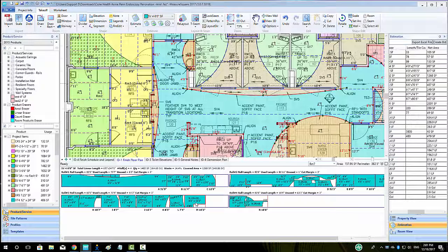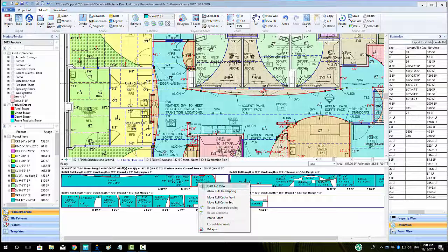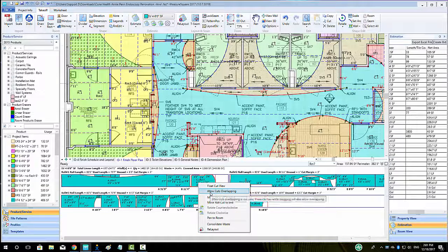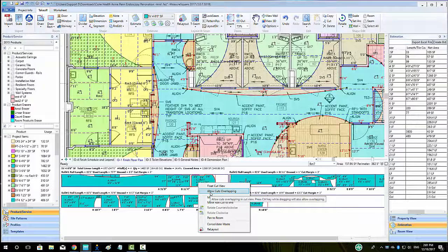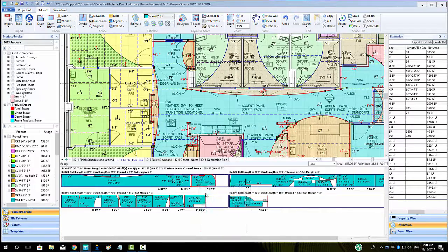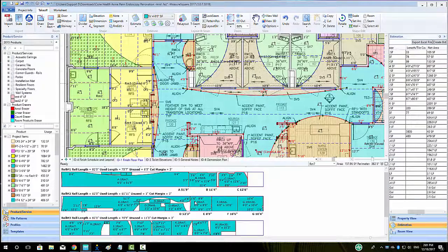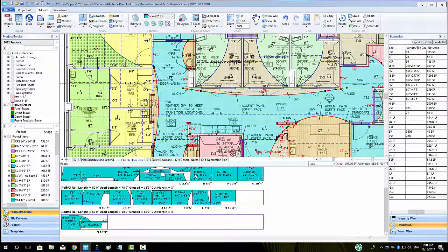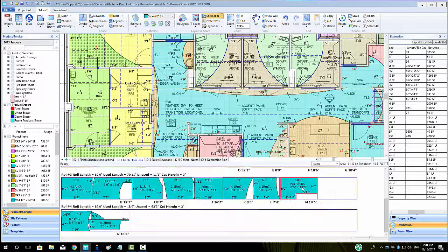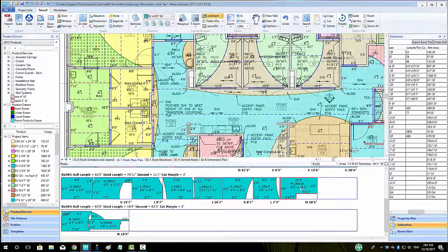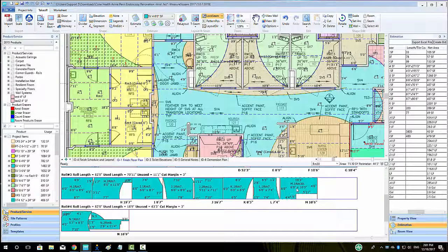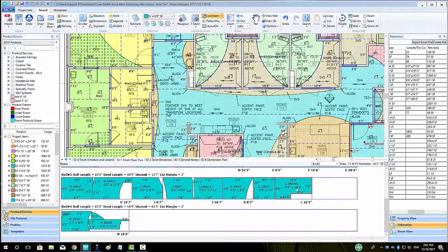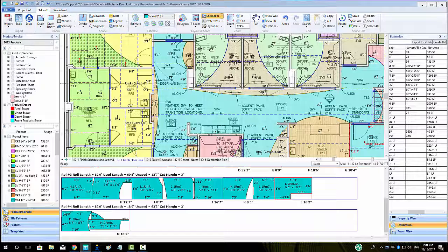To adjust the cut sheet for even less waste, you can right click and select to allow cuts overlapping. This will allow the user to left click and hold down the mouse button over a cut on the roll, and drag it to a location that overlaps another cut to lower the waste.